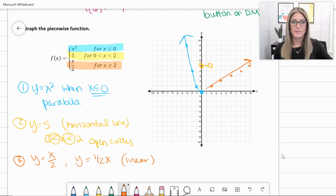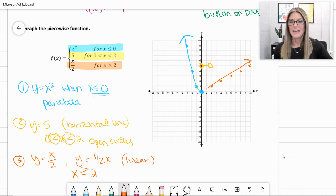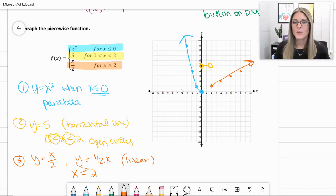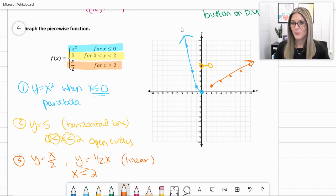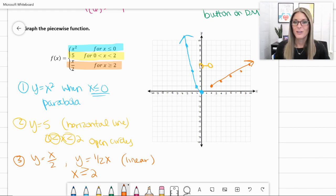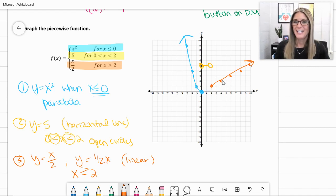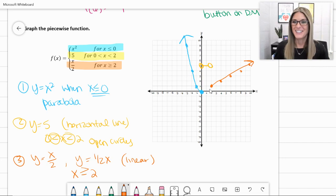The third piece is y = x/2, or y = (1/2)x — a linear line with slope 1/2. We'd normally start at 0 for the y-intercept and graph up 1 over 2, but the domain restriction says only when x ≥ 2. So it starts at x = 2 and travels up. From left to right, the piecewise goes down the quadratic, jumps to the horizontal line at 5, then drops to the positive-slope linear function.